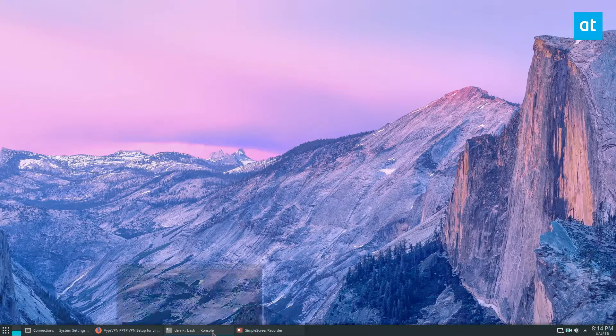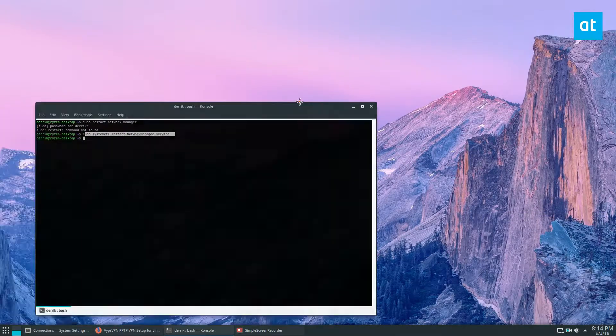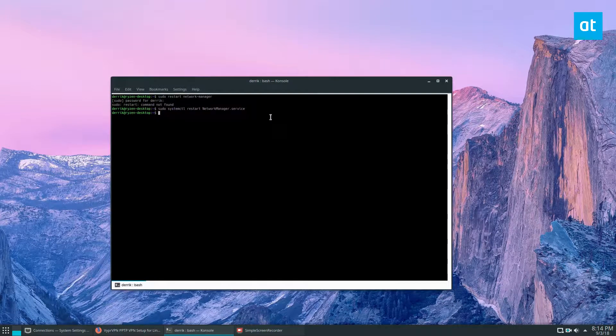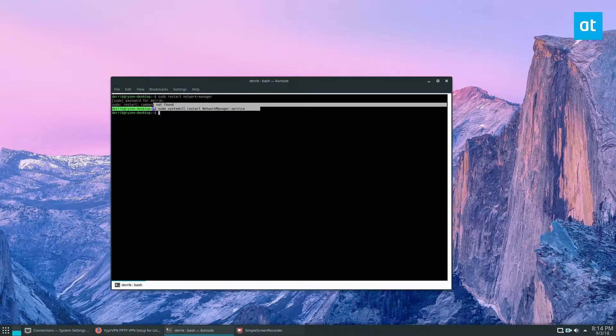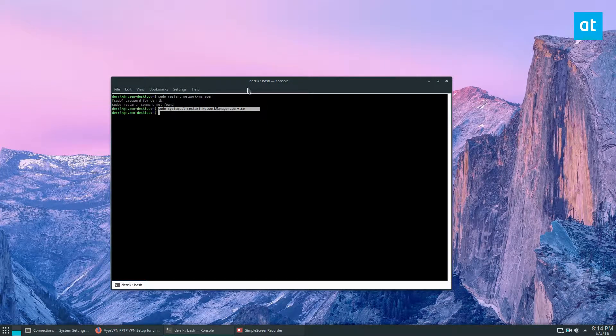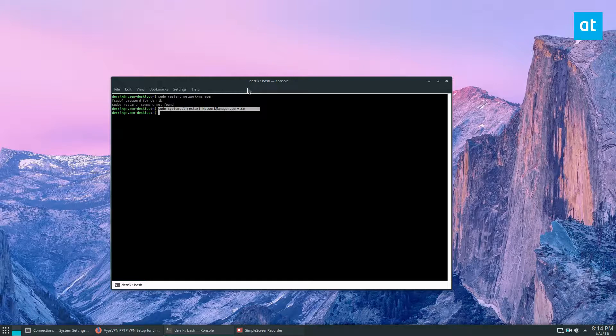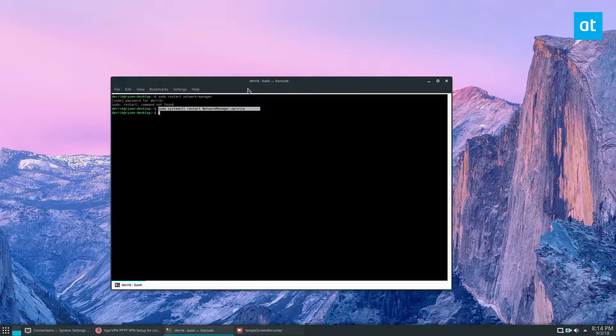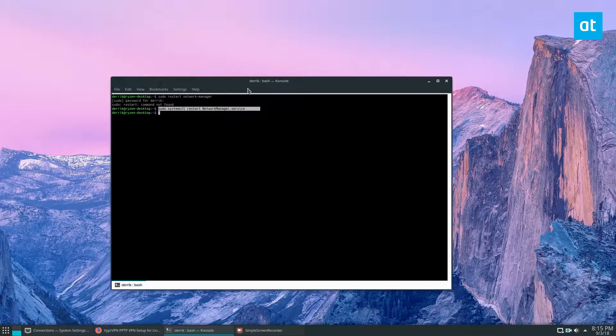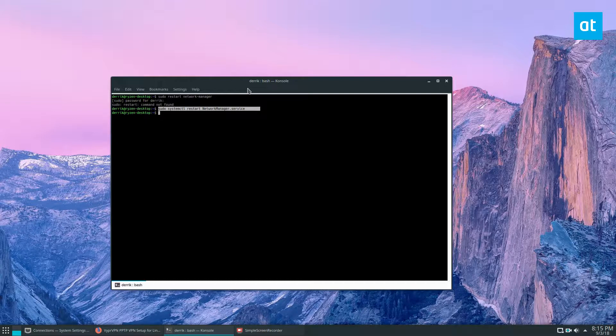Now, if you are having trouble and it doesn't work, like I said, you're going to need to run the systemctl restart network-manager.service. Now that will ensure that you have a good connection and it will reset all of the configuration files, because if you don't do this, it may not work.